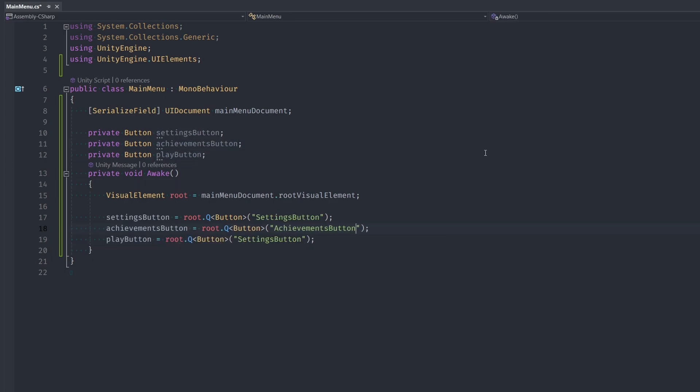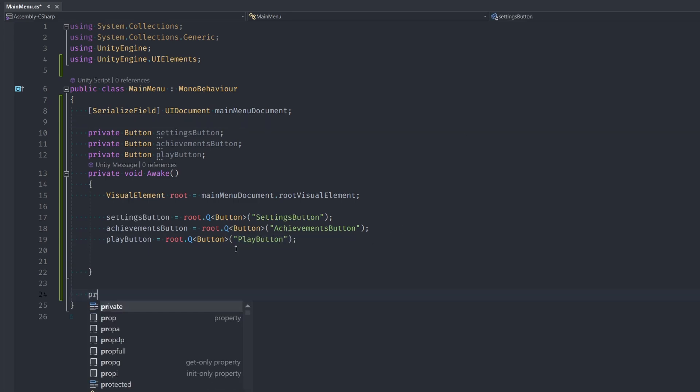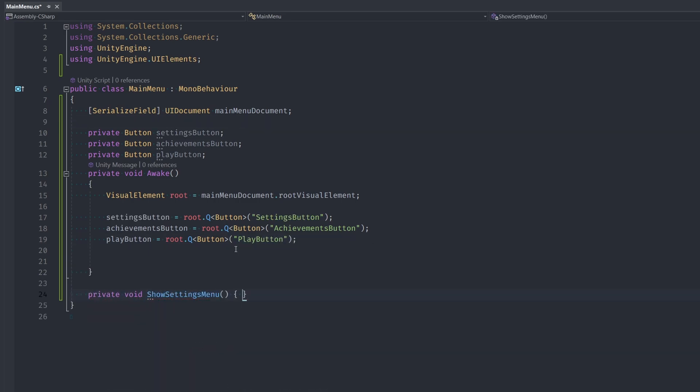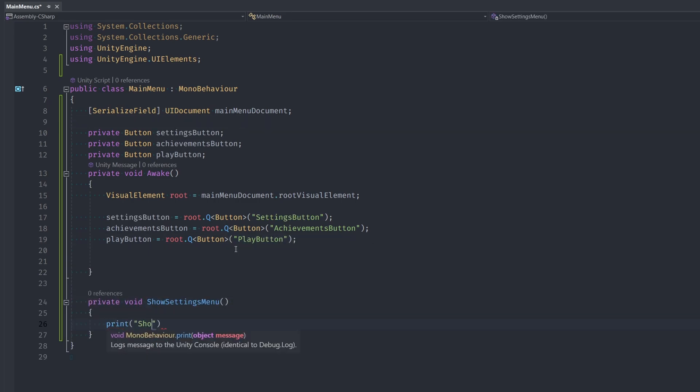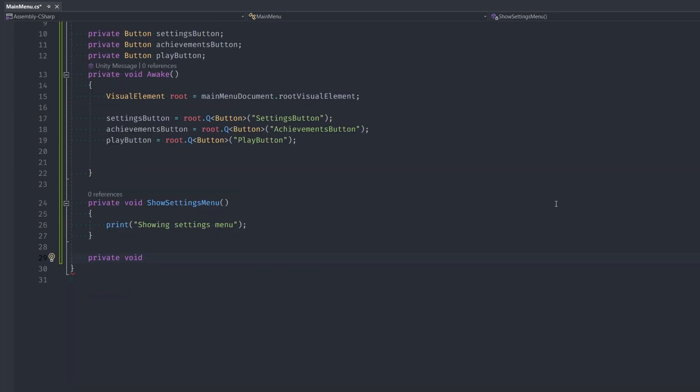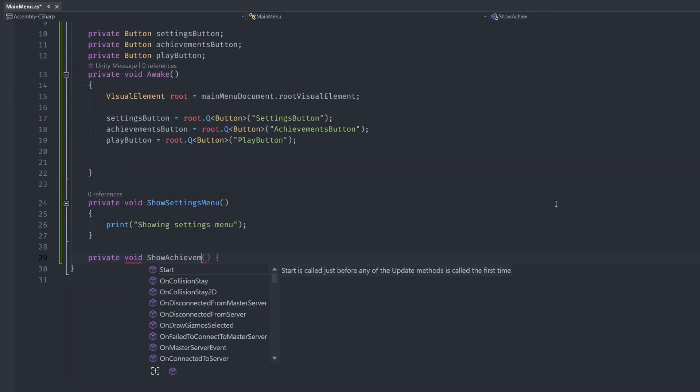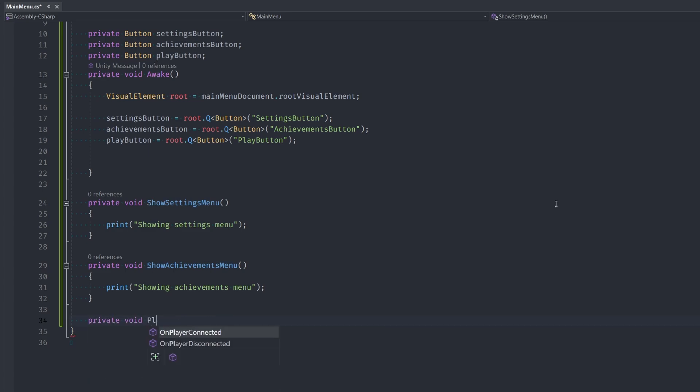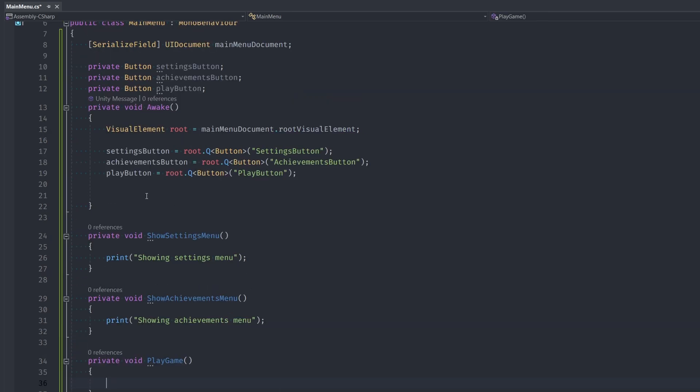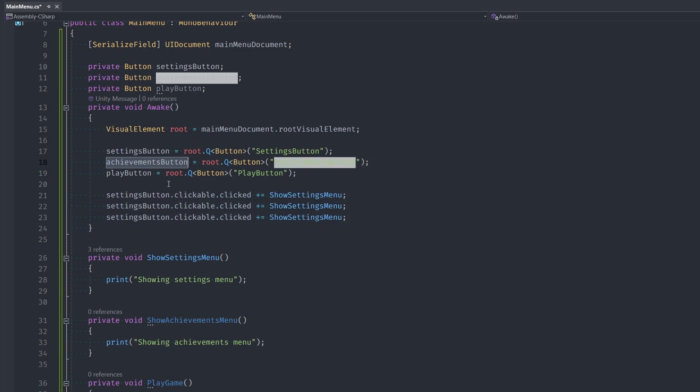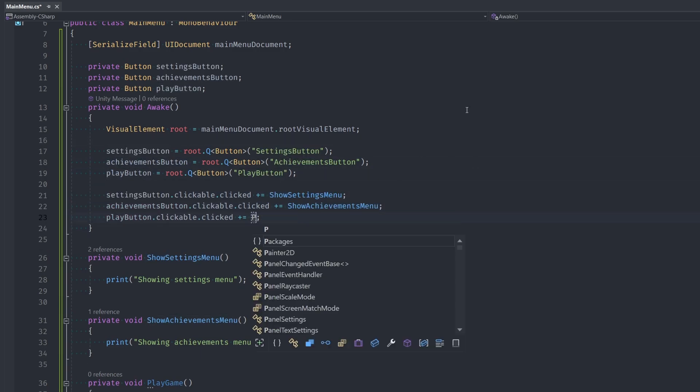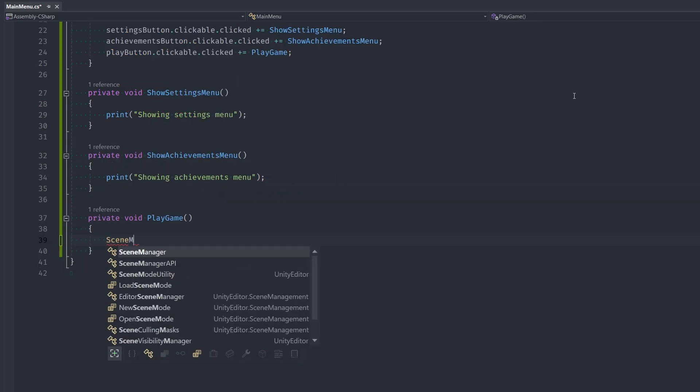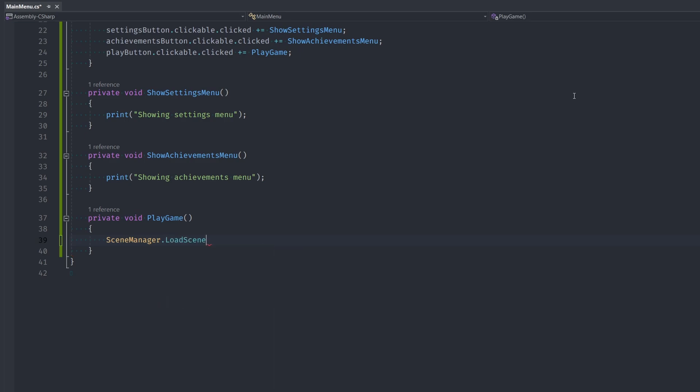Now I'll create a method for whatever we want to do with each click of the button so I'm naming these methods show settings menu, show achievements menu, and play game. For the first two I'll just have them print out a message on the console but for play game let me actually show you how to switch scenes. First make sure we hook these buttons click events to these methods. To do that we type button dot clickable dot clicked plus equals show settings menu and we're just going to repeat that for all the other buttons.